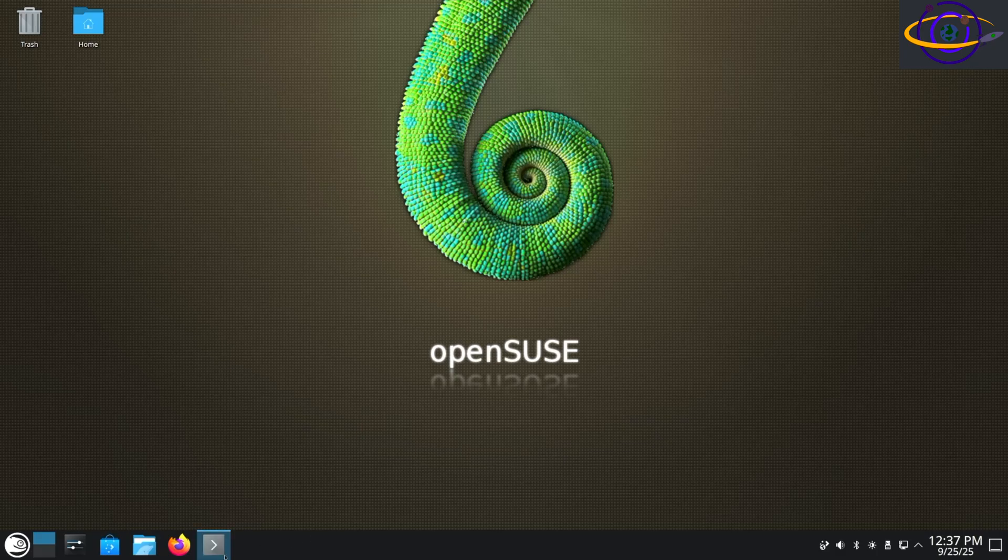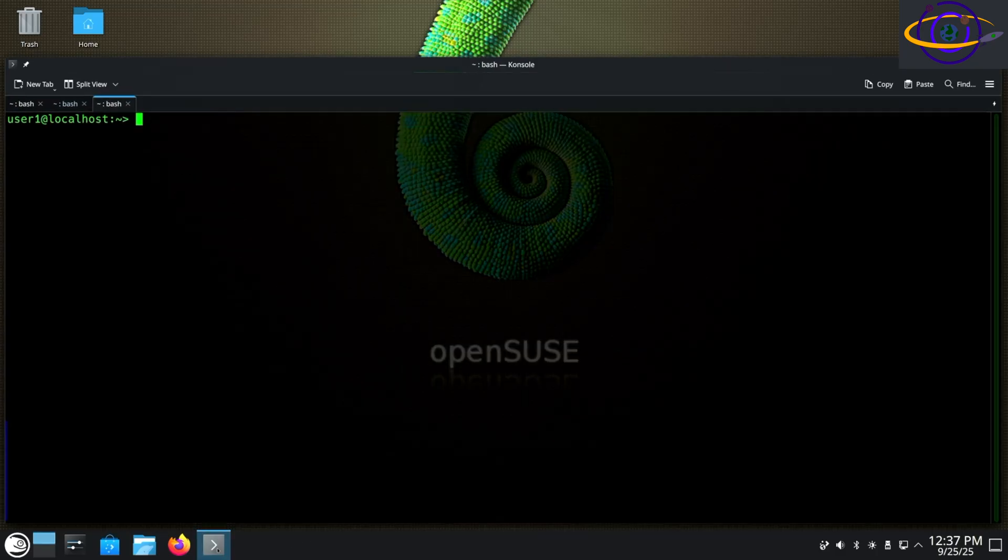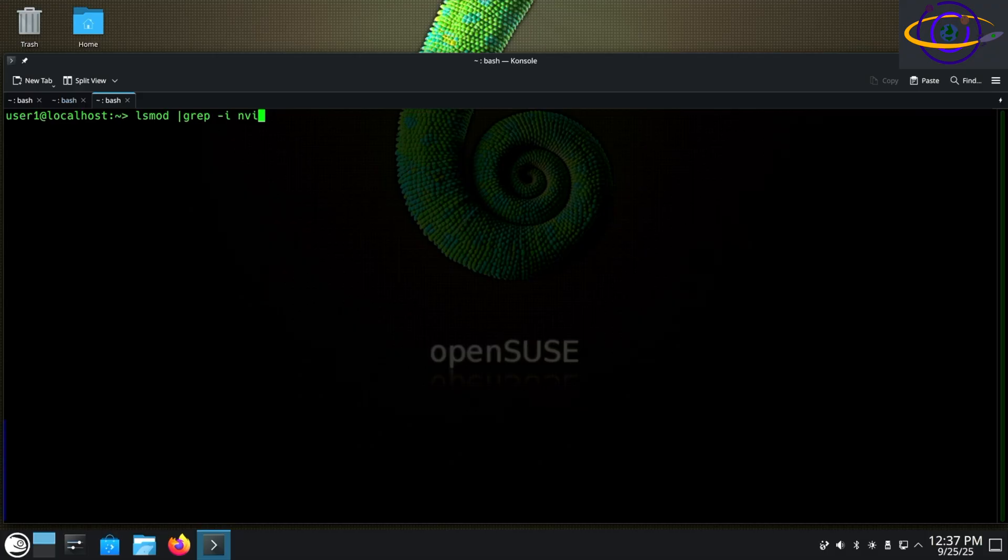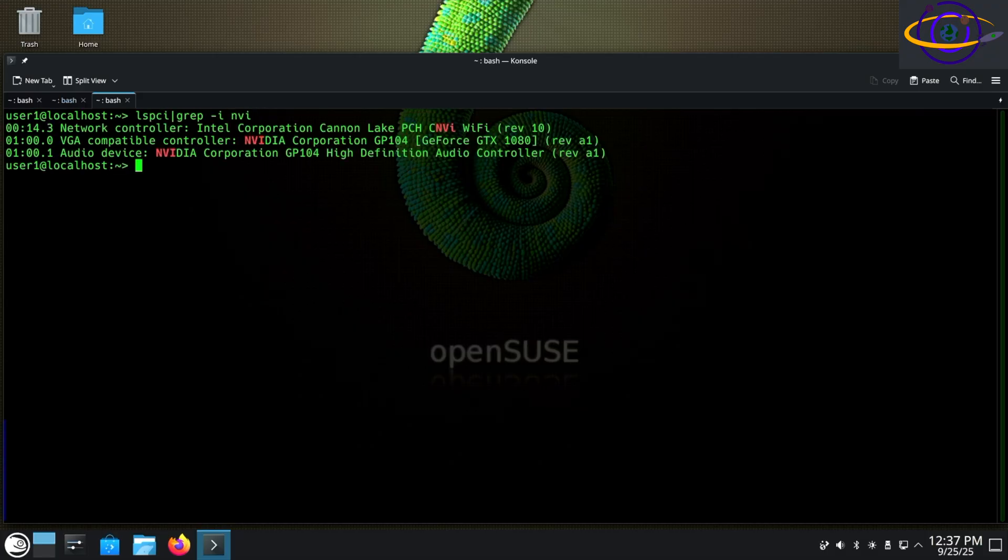Hey guys, today we're installing the NVIDIA proprietary drivers for the GTX 1080 10 series on openSUSE Tumbleweed.